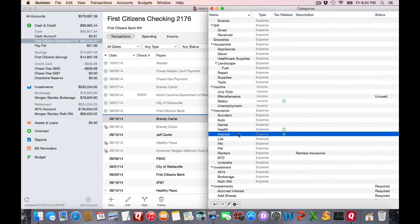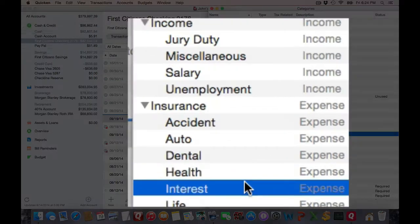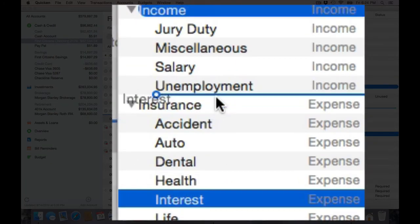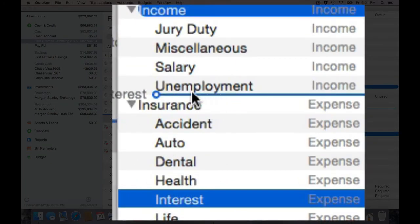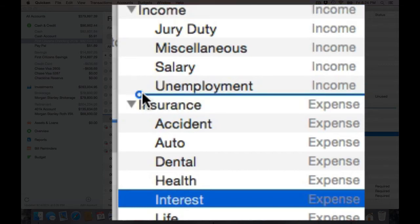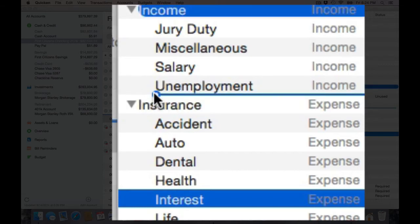Now it also works in the reverse. Let's say I've got a lower level category and I want to promote it to a higher level. Select it and drag, and if you notice, a line will appear. But notice if I go left or right, it'll determine how far over and whether or not it's promoting. If I left it right now here, it would be a subcategory of income.